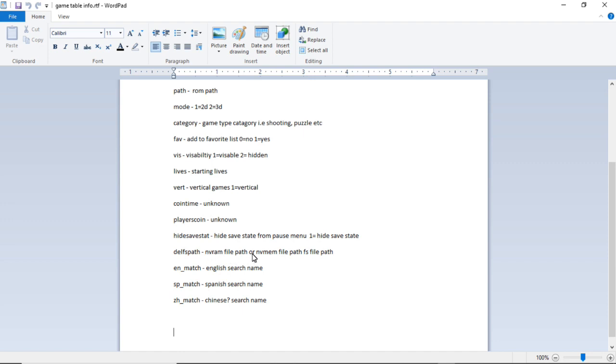So that would be the path to those files if your specific game needs one of those.